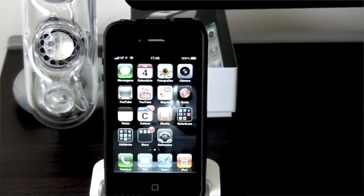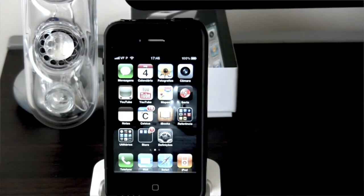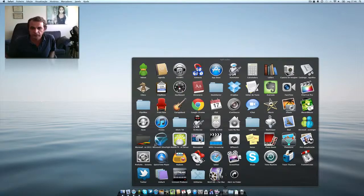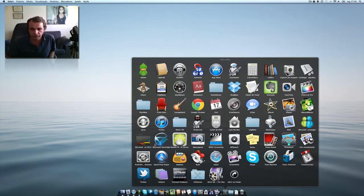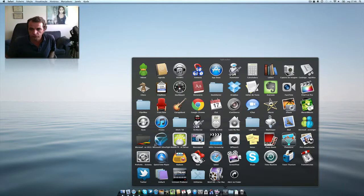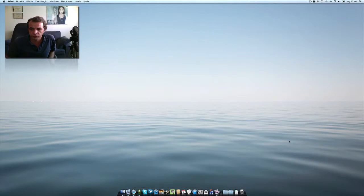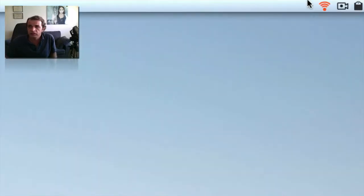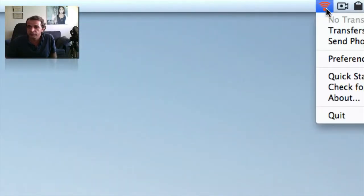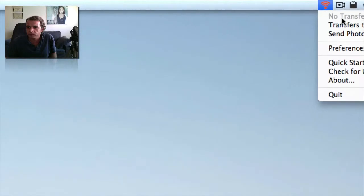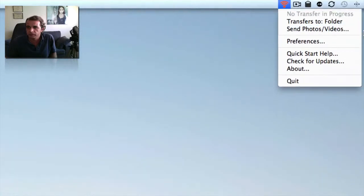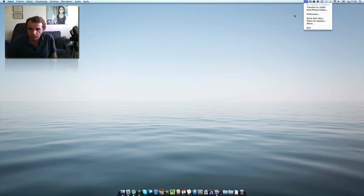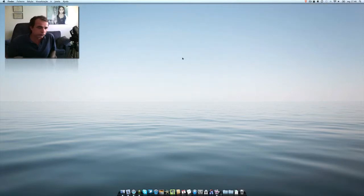And let's go to our Mac. I'm also recording with ScreenFlow so I have here PhotoSync. I open it as you can see. Let's zoom it a little bit. It's this symbol over here, and what we are going to do now is go to the iPhone.